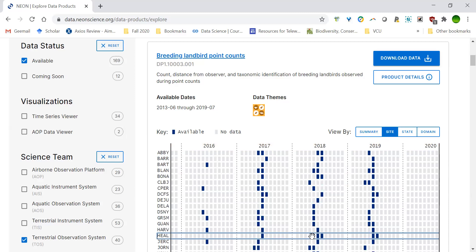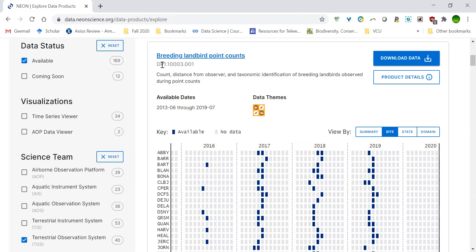Once you've found a data product, copy that data product code. In a few weeks, we'll download the data in R using these codes — the four-letter site code and the data product code string. Nice job working through this tutorial. You're halfway through the assignment. If you've got those codes, work through the rest of the assignment and complete this week's discussion. I'm excited to hear what data products and sites you end up choosing.